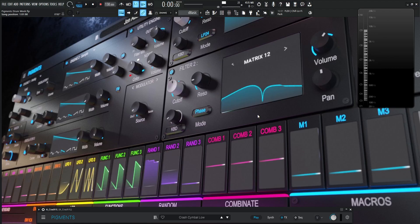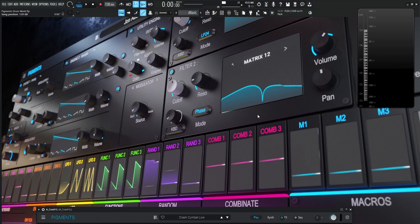Hey guys, John here. Welcome back to the Pigments Drum Week. Today we're talking about cymbals, crashes, and all that kind of stuff, and how we can easily change a few parameters to make a big crash, a splash, or something like that.